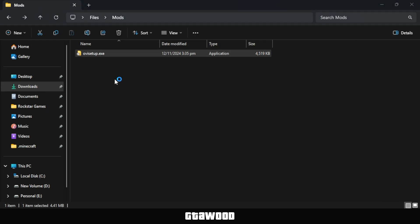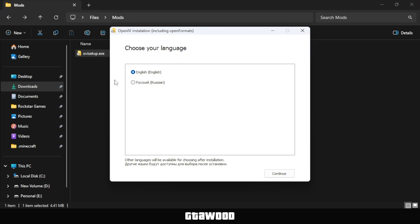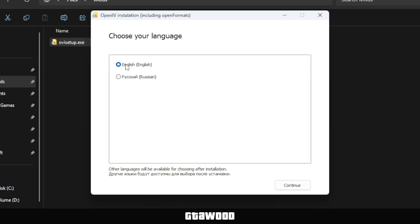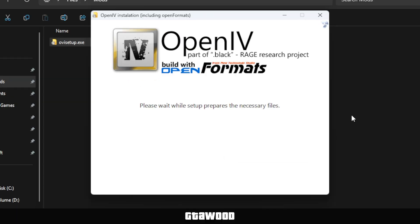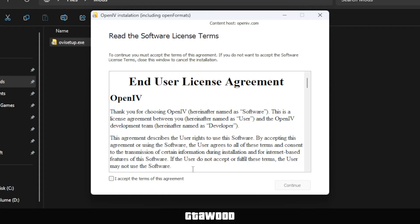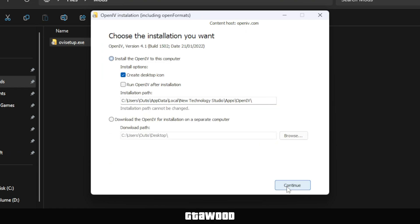Now open the setup as usual, select your preferred language, and click Continue to start the installation. Agree to the terms by checking the checkbox, then click Continue.